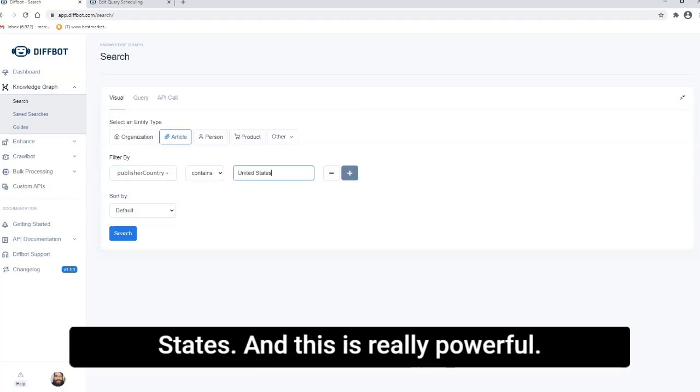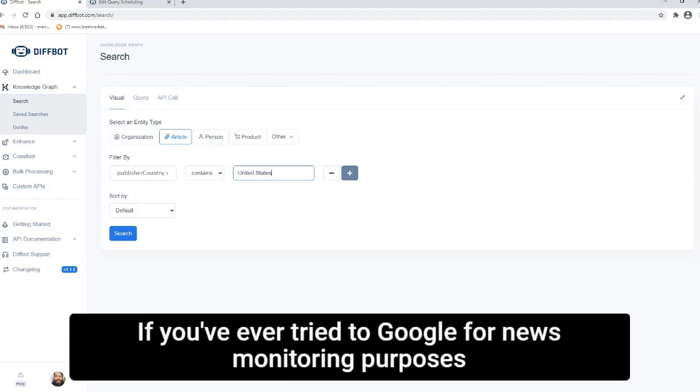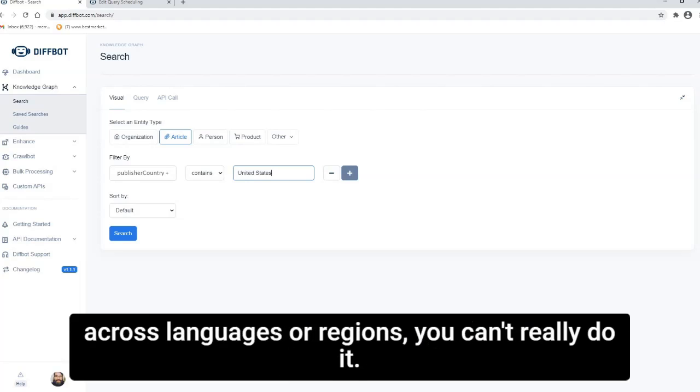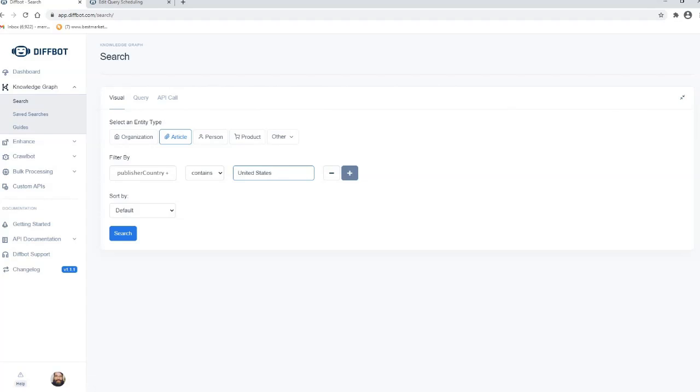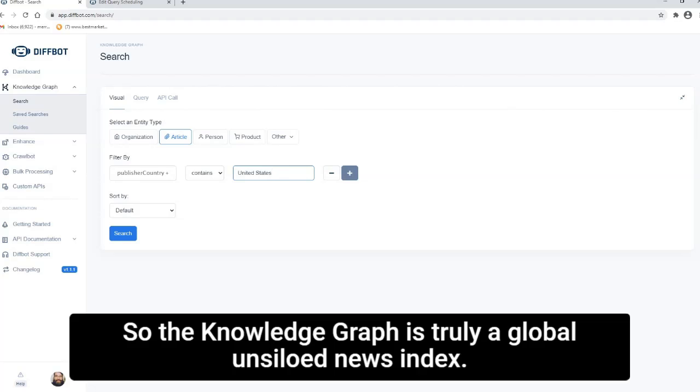And this is really powerful. If you've ever tried to Google for news monitoring purposes across languages or regions, you can't really do it. So each language is basically its own index. So the knowledge graph is truly a global, unsiloed news index.